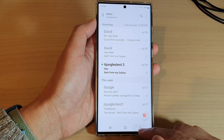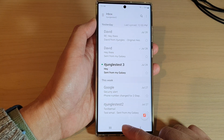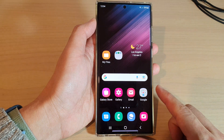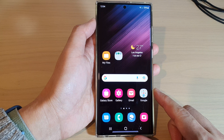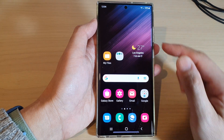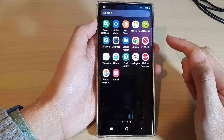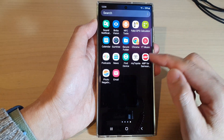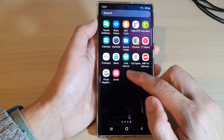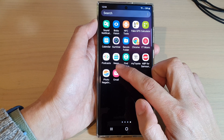First, let's go back to the home screen by tapping on the home button at the bottom of the screen. Then swipe up to go into the app screen and then tap on the Samsung email app.